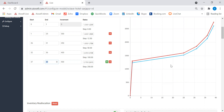This graph can be very different for a leisure hotel versus a business property. It really depends on the type of hotel and the location of the property, and according to that, this graph can be set up.